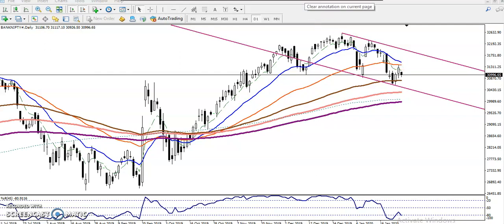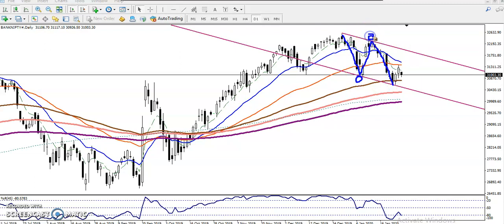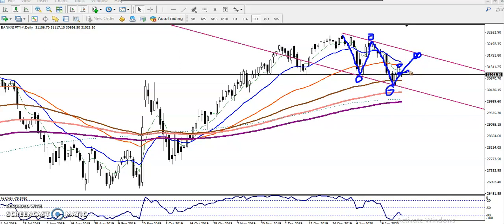But according to the price action method, they are running in a downtrend. They are running in a range, creating lower lows and lower highs. They are trying to create a lower high, and we are expecting price will hit this line, but today price just opened with a gap down. We never know which direction price will go.